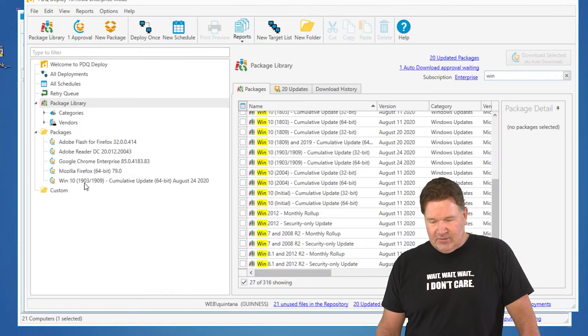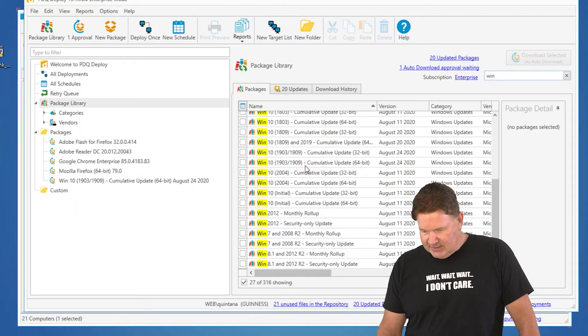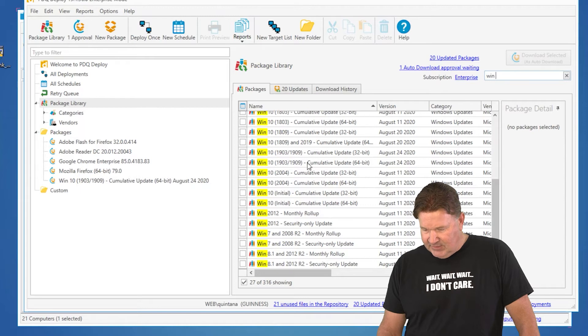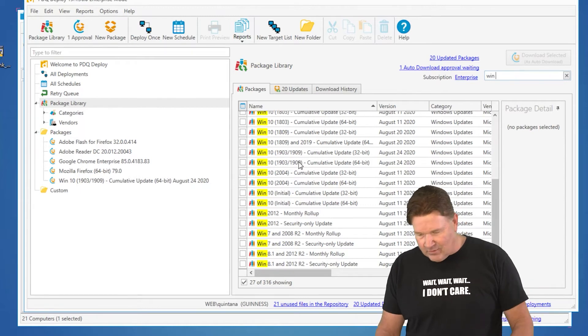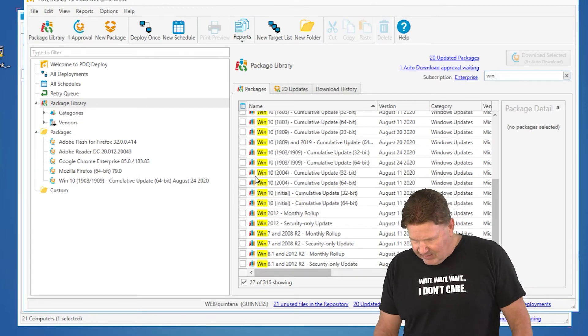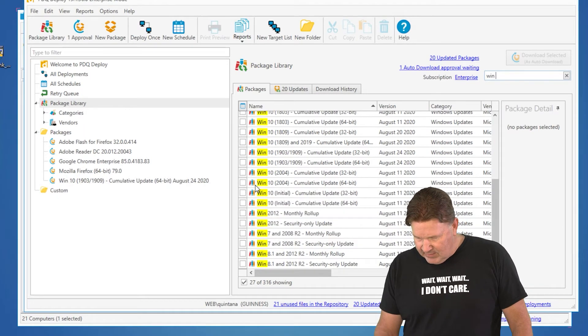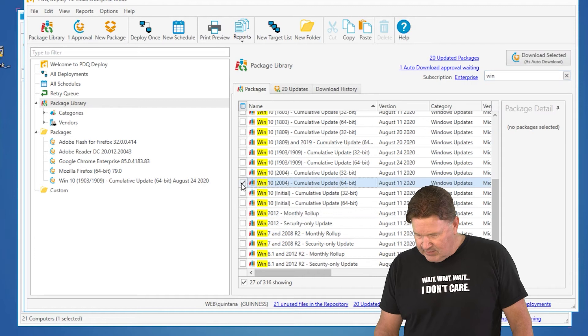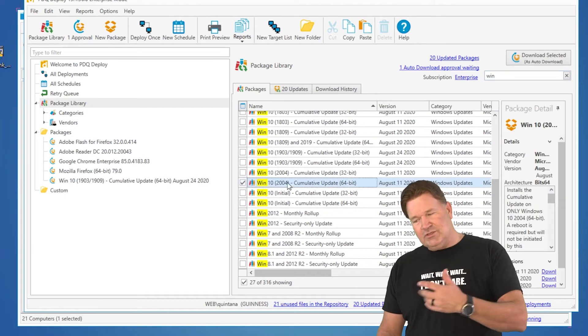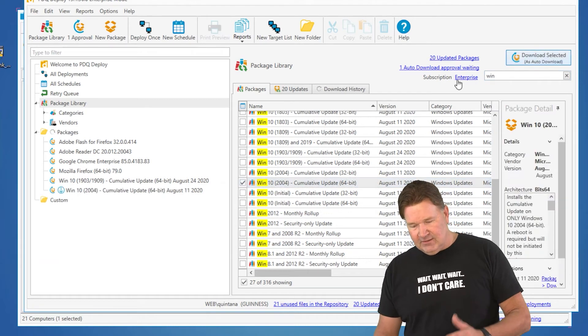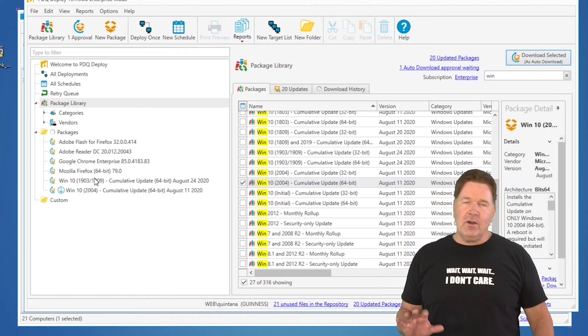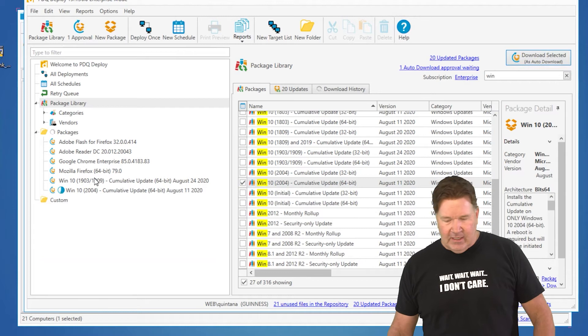So, let's just go grab a couple of these. So, 1909, 1903, 64-bit. All of mine are 64-bit. I've got one 2004. We'll just grab these for now. You hit Download Selected. Now, I want to point this out.